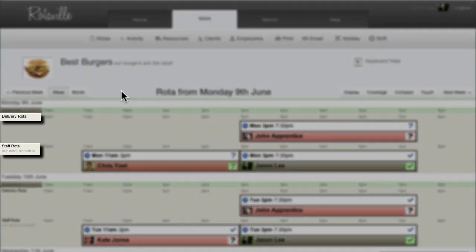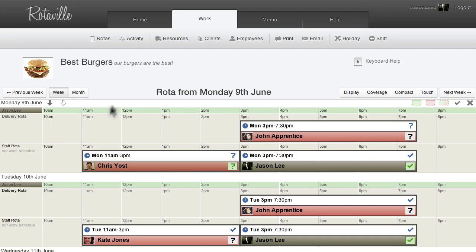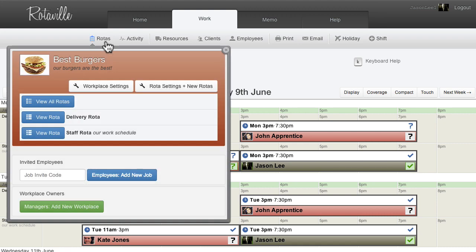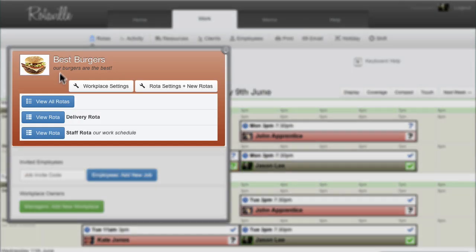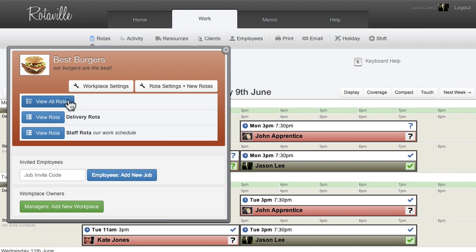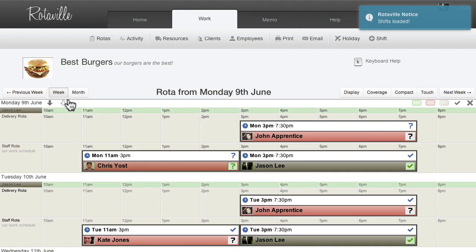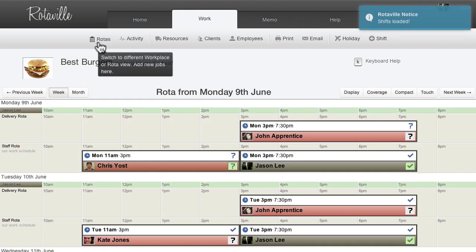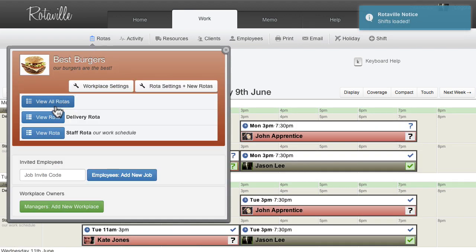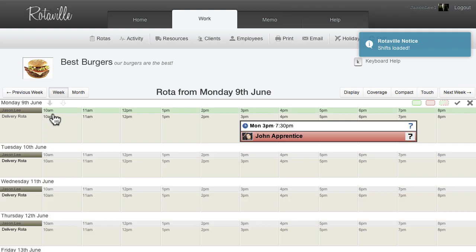Each workplace can contain multiple rotors. Different rotors could be used to signify shifts at different locations, or shifts in different roles, or shifts with different clients. The need for using multiple rotors depends on the needs of each individual business.